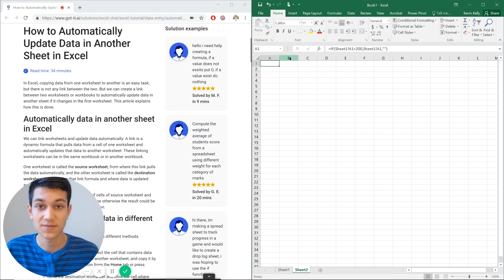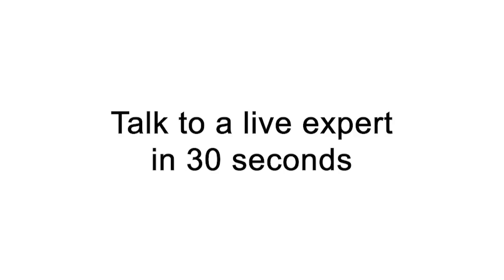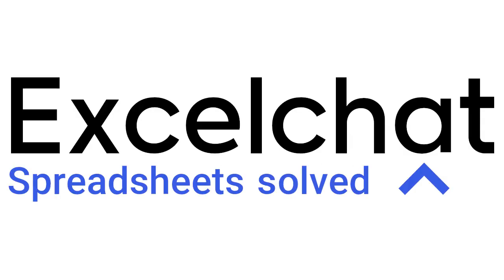As always, thank you for viewing this video and we hope to see you next time. Still have questions? Click to get help from a live Excel expert at Excel chat.